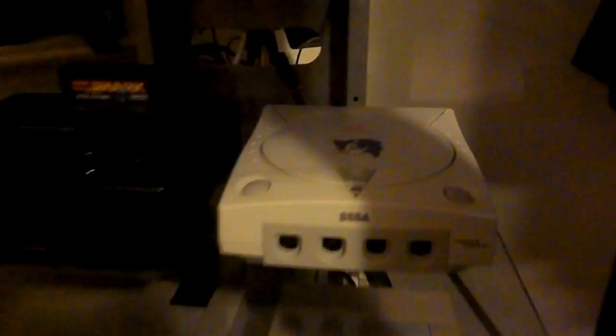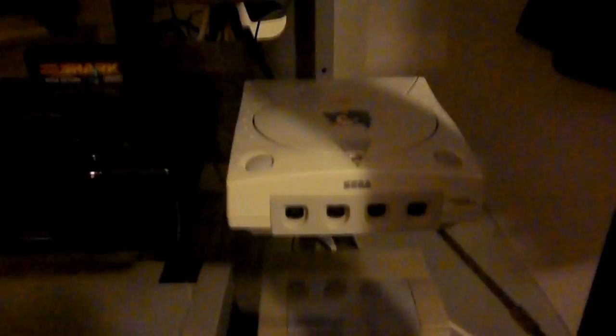These are all my favorite consoles. My cats are running around somewhere, sorry. Dreamcast was one of those consoles that was really ahead of its time. You know, it had like a 56k modem for internet online multiplayer.